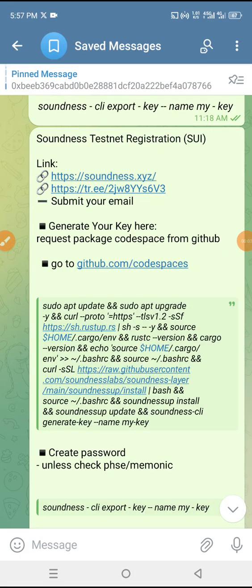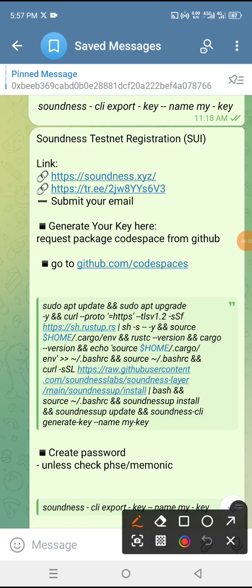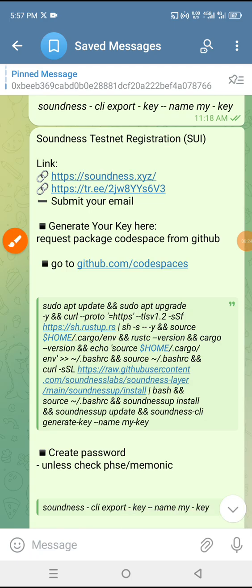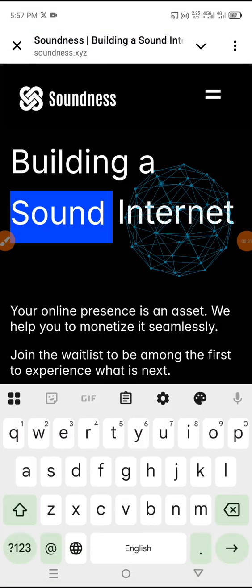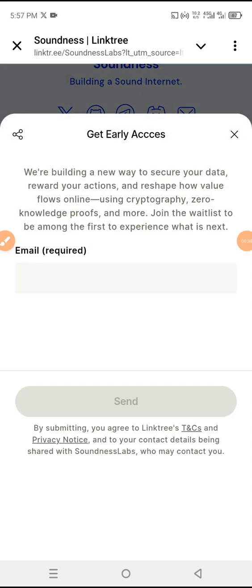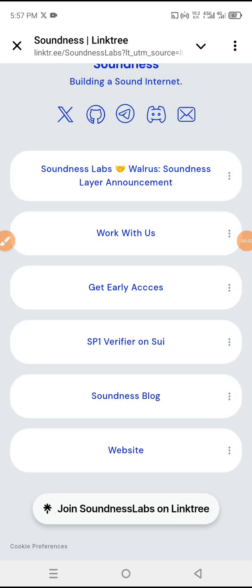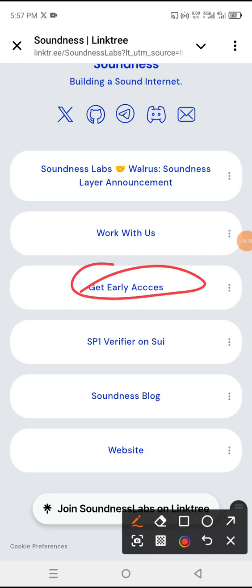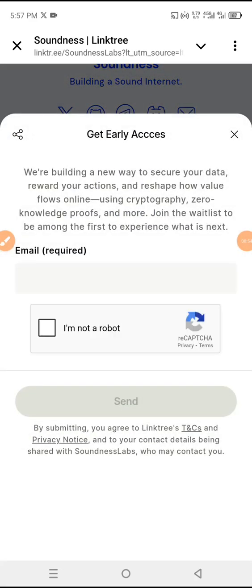Assalamu alaikum, hello guys. This is how you are going to generate a public key and seed phrase using GitHub Codespaces. You are going to submit your email address. There are two links — one will pop up for you to submit your email address, and the second one also. If you do not see where to submit your email address, you need to click here to get access, then submit your email address.